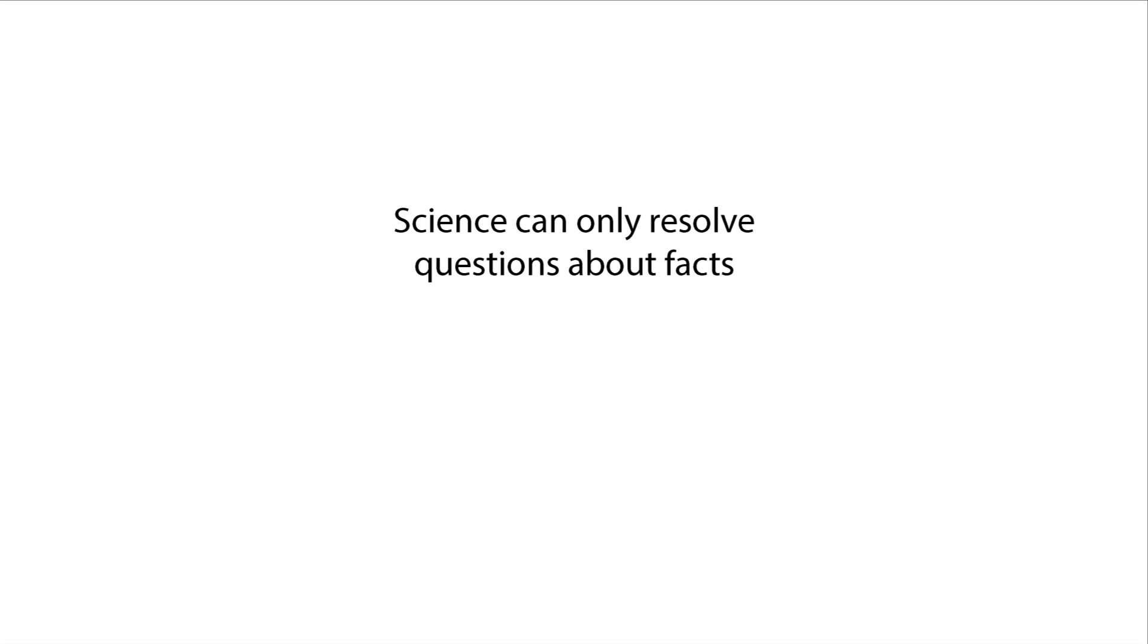The main issue in the fact-value distinction is that science can only comment on facts. Why?